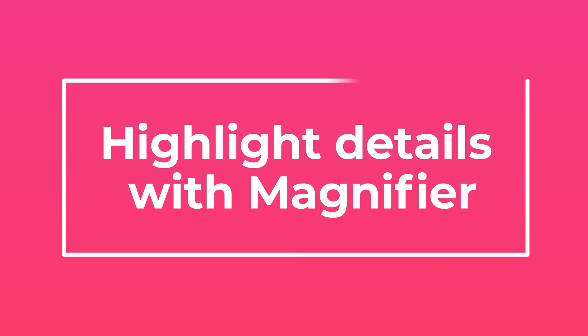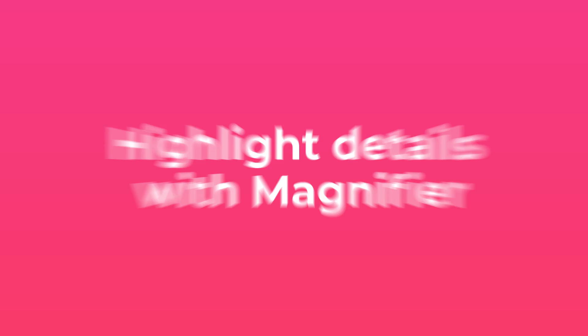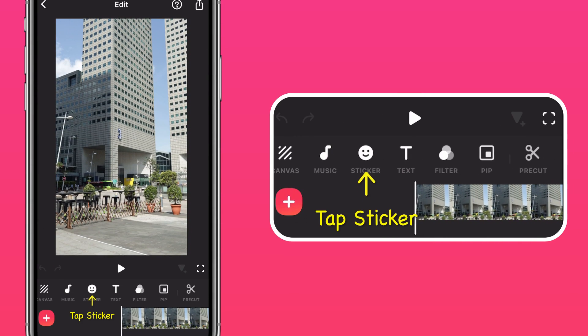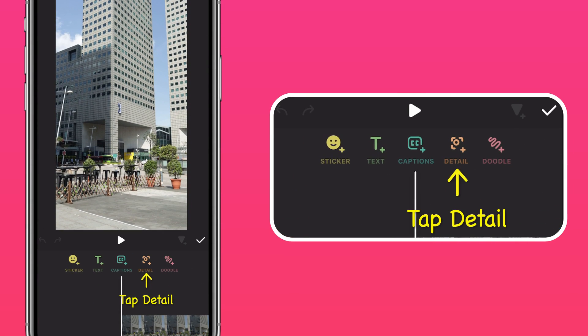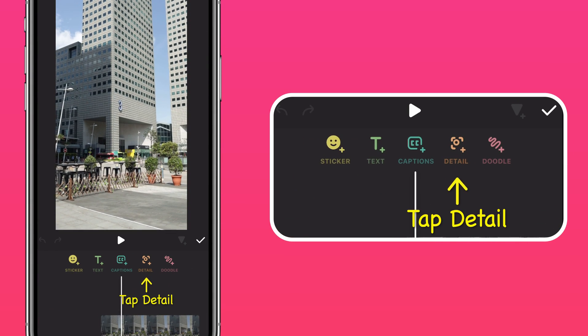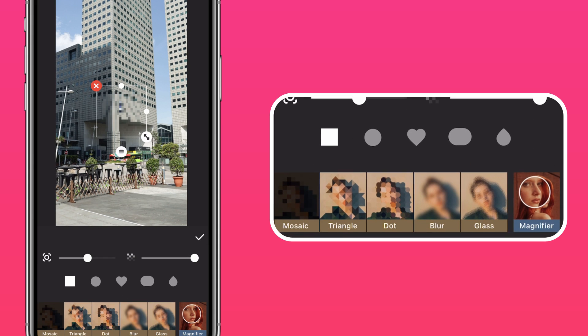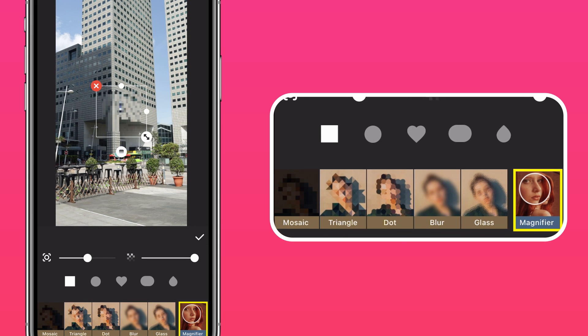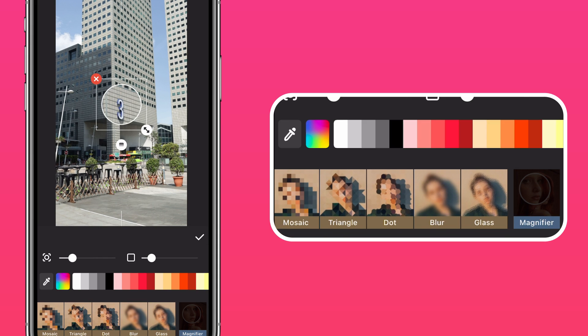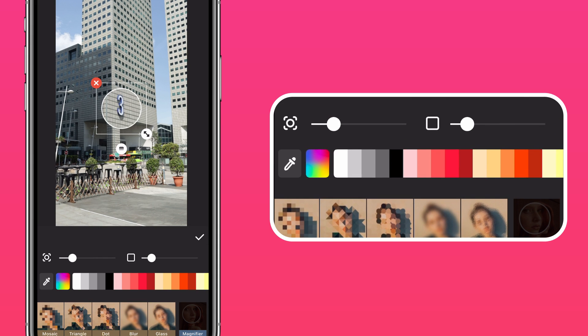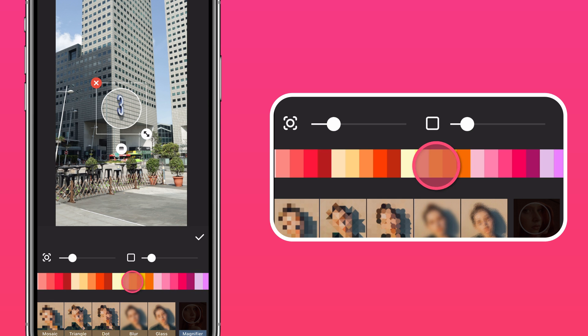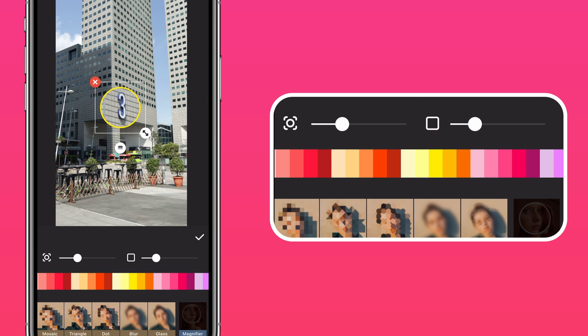Highlight details with Magnifier. Repeat the same steps. This time select Magnifier. You can add and change the color of your outline if you prefer.